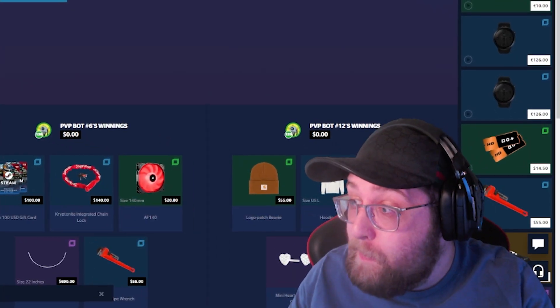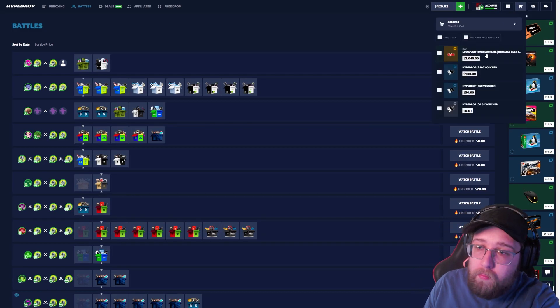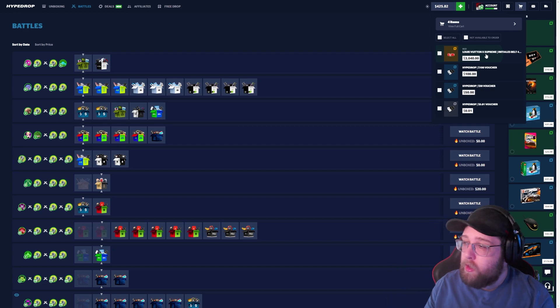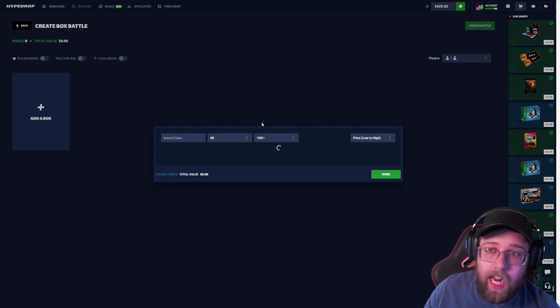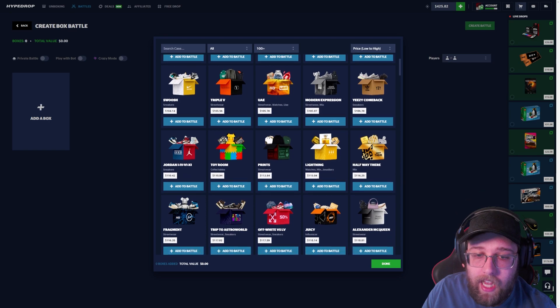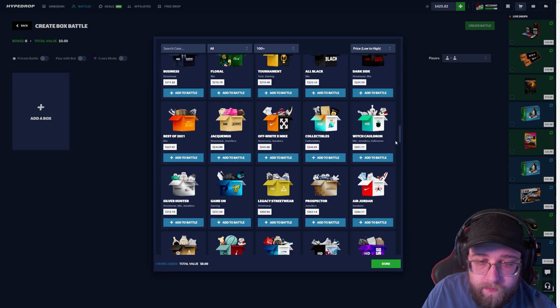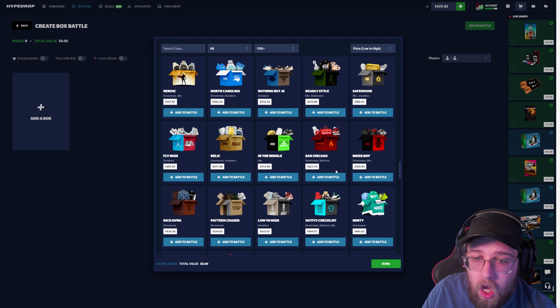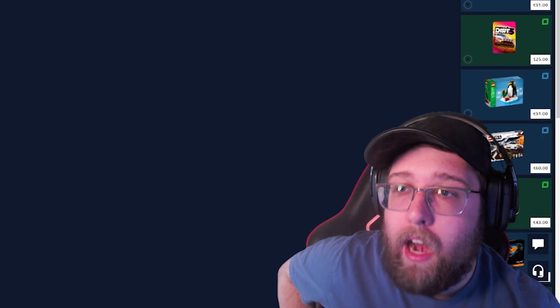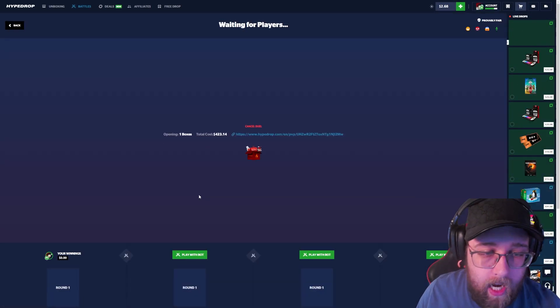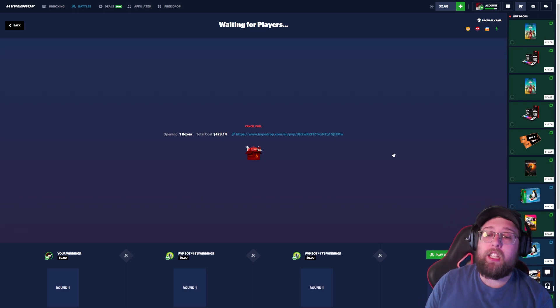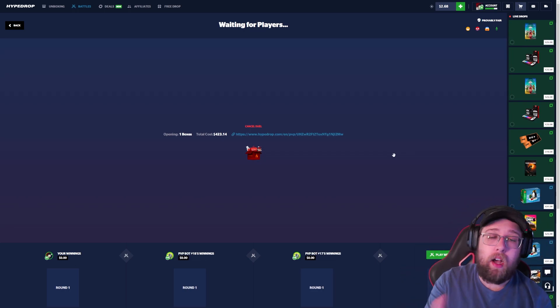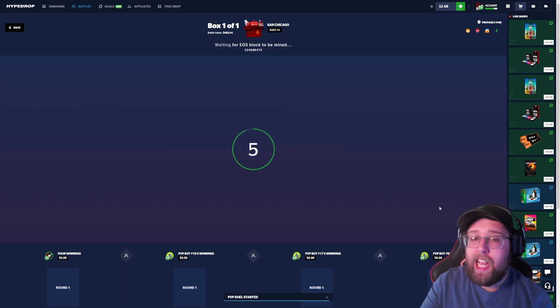All right dude, I went ahead, put $3,000. If we lose this battle we're down a thousand bucks, I'm still taking the cash out. We lose this we're down a thousand bucks. Let's go for a $400 Sans Chicago four-way battle. Give me a $1,000 pull right here. I'll take a $500 hit.